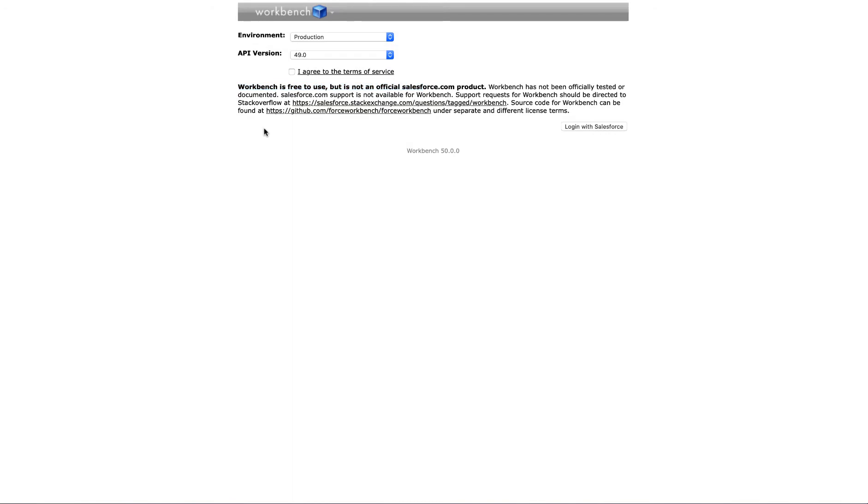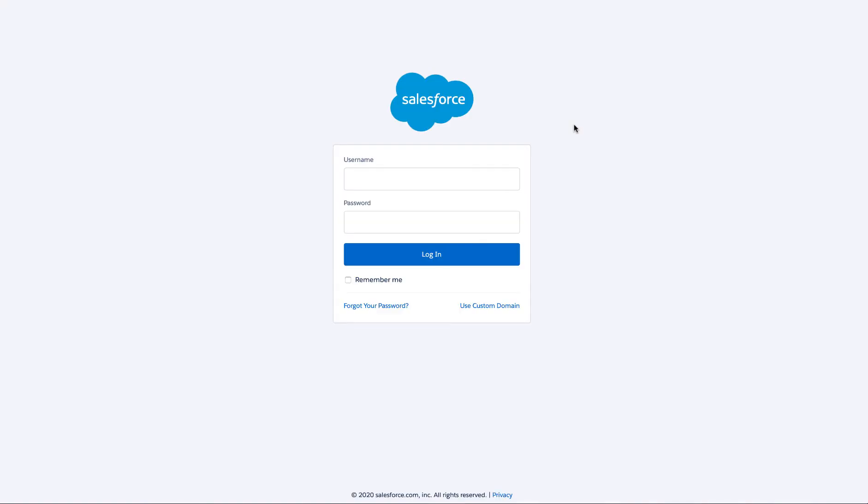Open and log into the Salesforce Workbench, reviewing the environment and API versions, as well as agreeing to the terms of service. If you are not already logged in to Salesforce, you will be prompted to do so now.